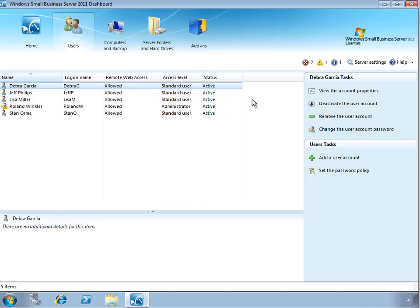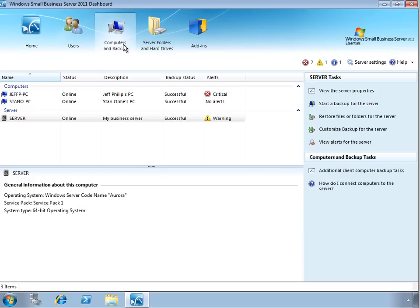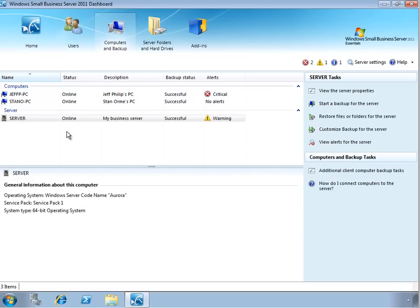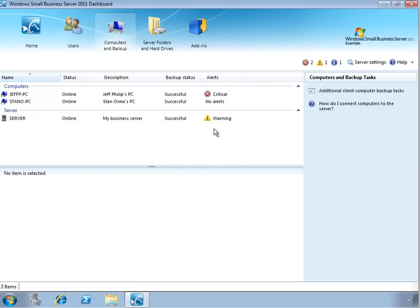On the Computers & Backup tab we can see the server and computers that comprise the SBS environment, see their Status, Description, Backup Status, and Alert Status, which can help you to proactively manage your environment by alerting you to issues that need to be addressed in your environment.